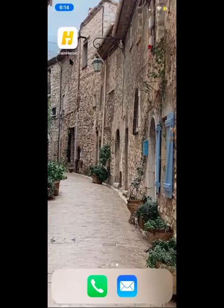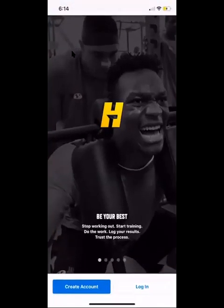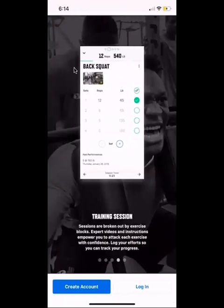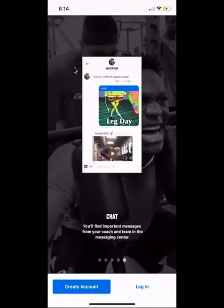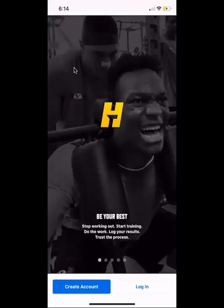I wanted to go over the Train Heroic app. Once you download it in the app store, you're going to click on Train Heroic — you'll see this photo and there's a quick little walkthrough if you scroll to the right, showing some of the features of the app that can be helpful.